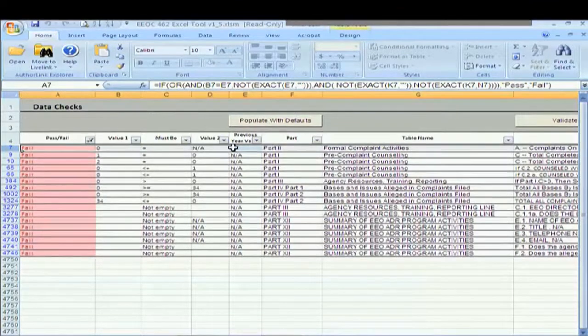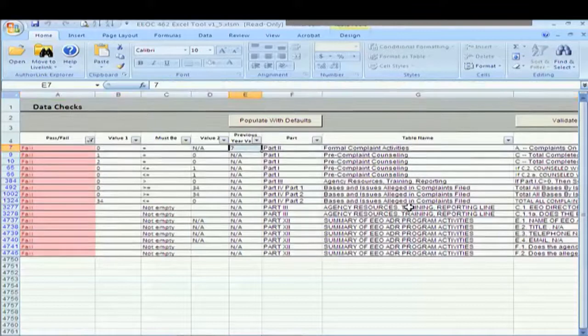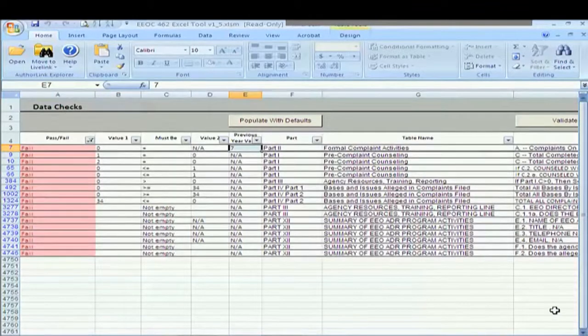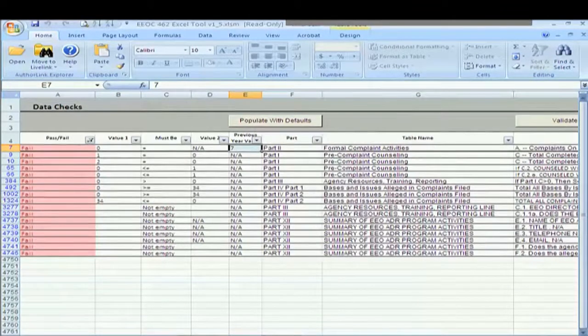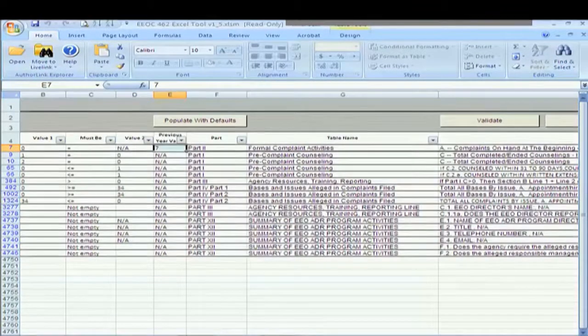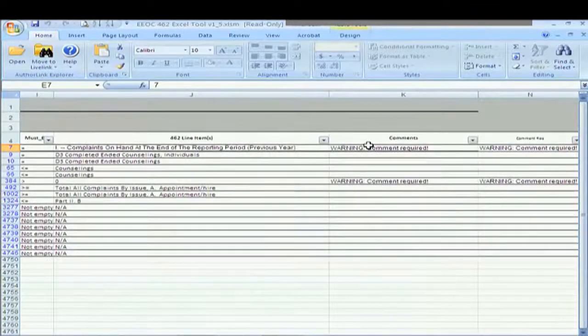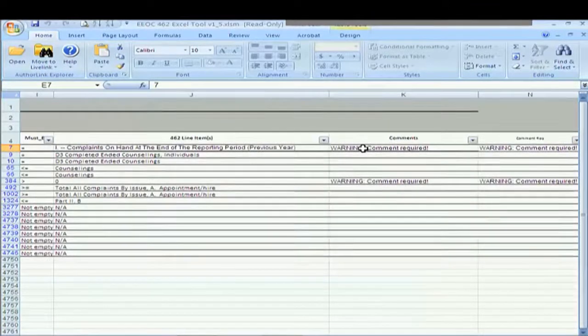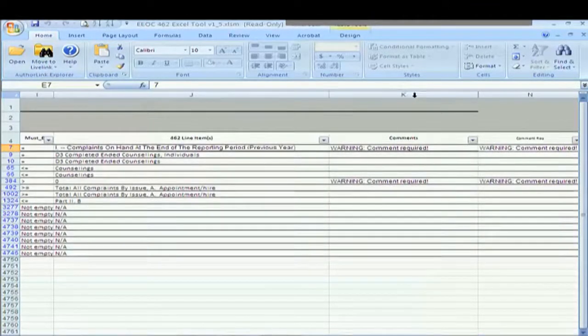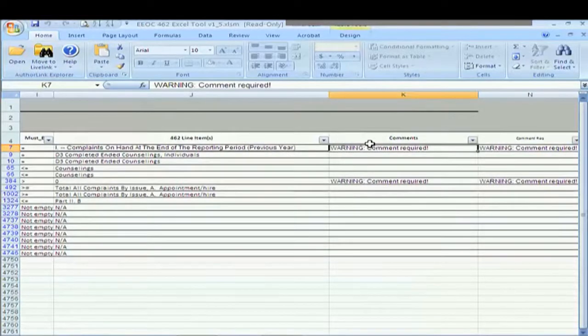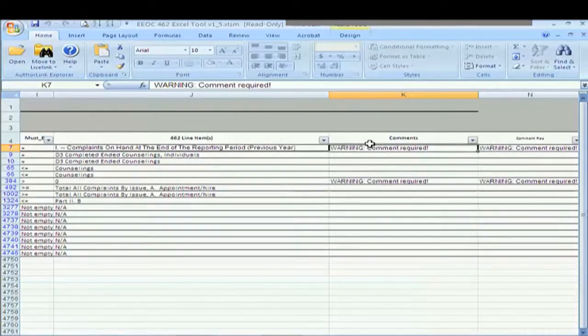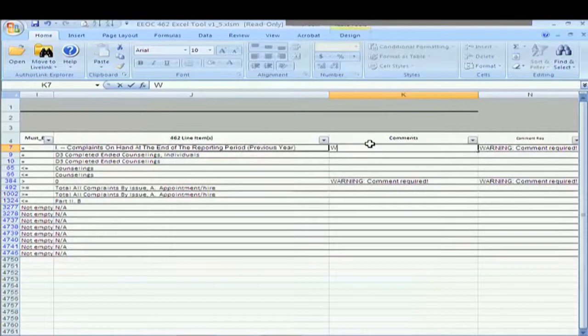However, we filled in seven as being last year. That's a possibility. So how do we fix this fail? We come over here to column K of the tool and we actually type in why the two numbers don't match.